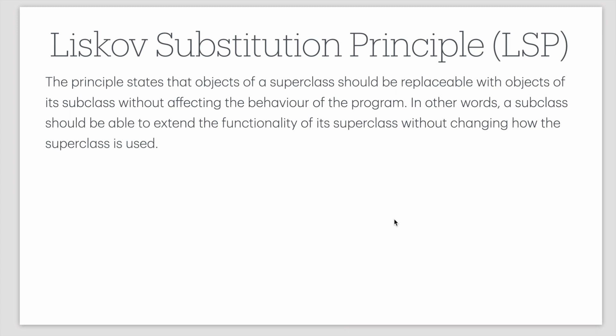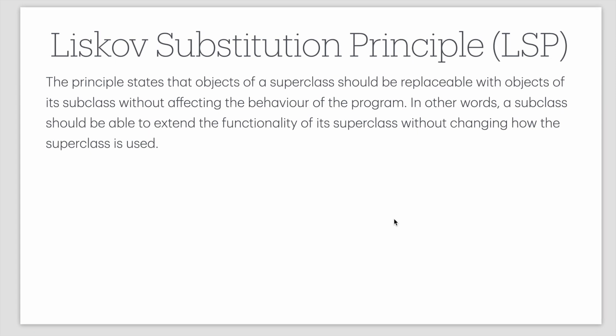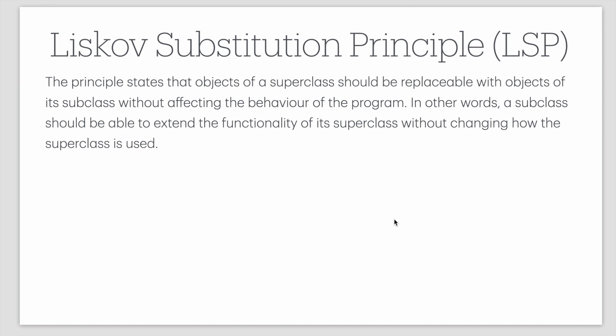So we have a class, we inherit that class, and when we inherit that class we are extending the functionality of the superclass but we will not be altering the behavior of the superclass.